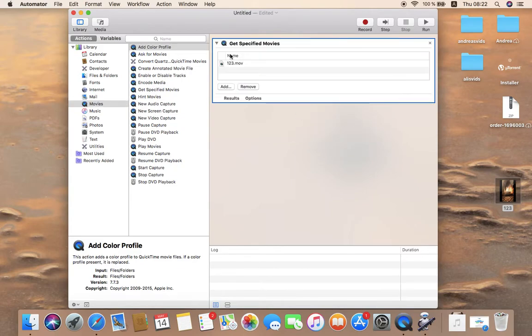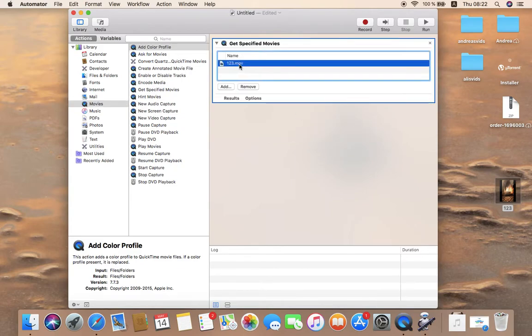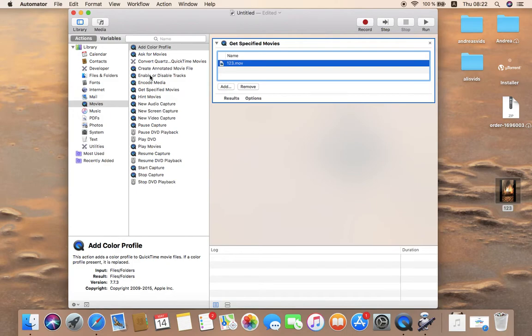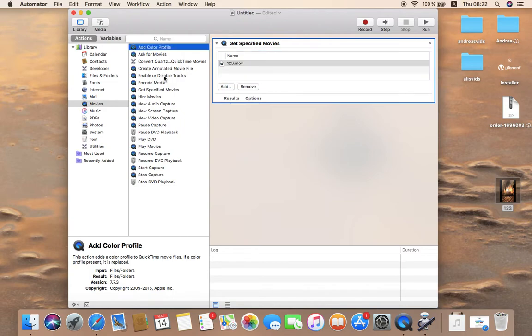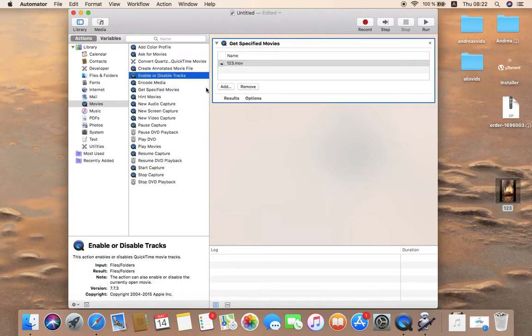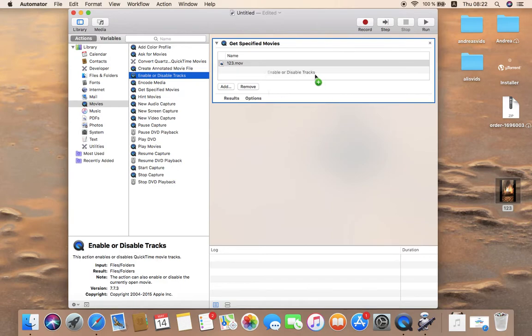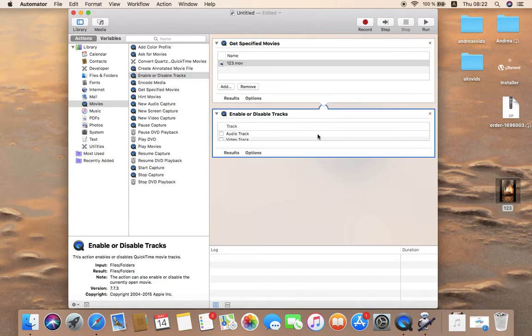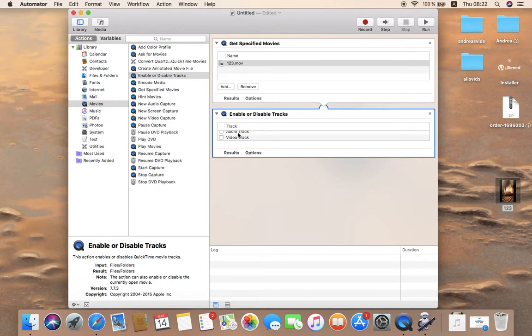Now the second step is you head over here to enable or disable tracks. Drag and drop it right below this, over here.